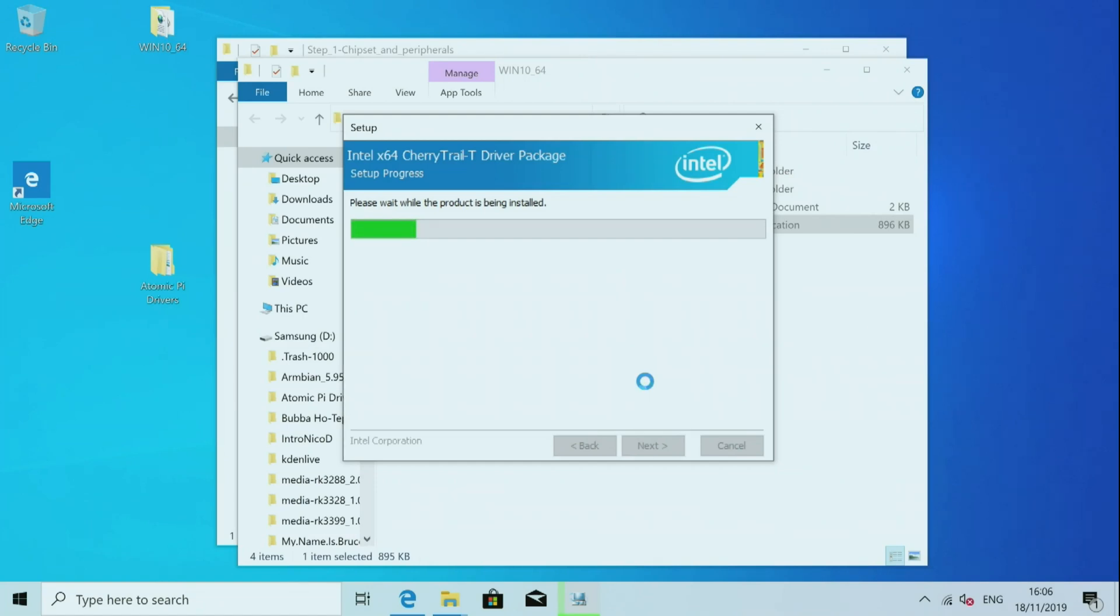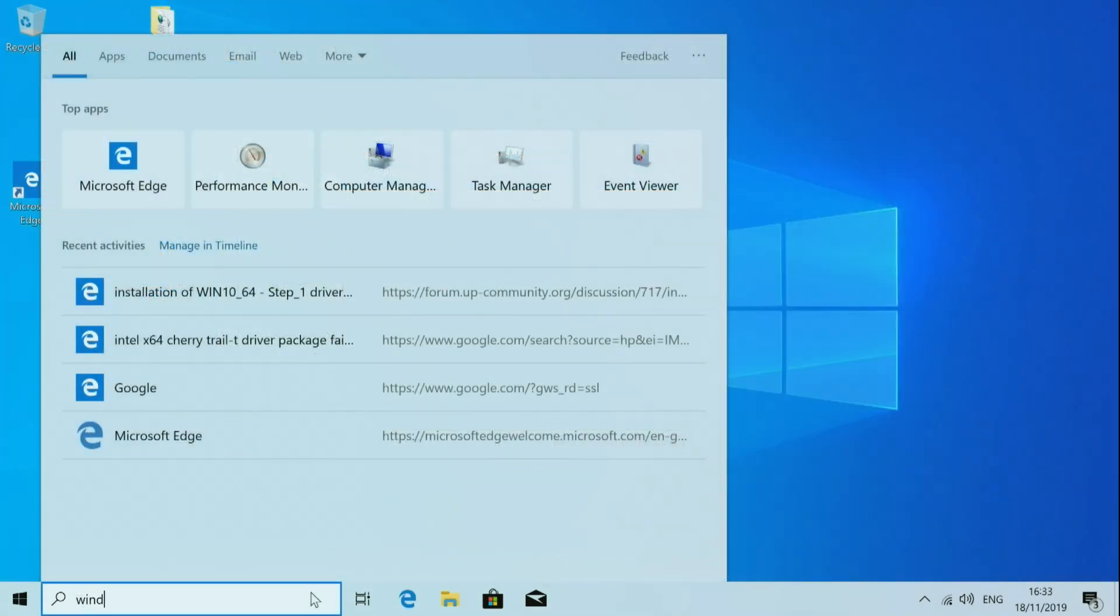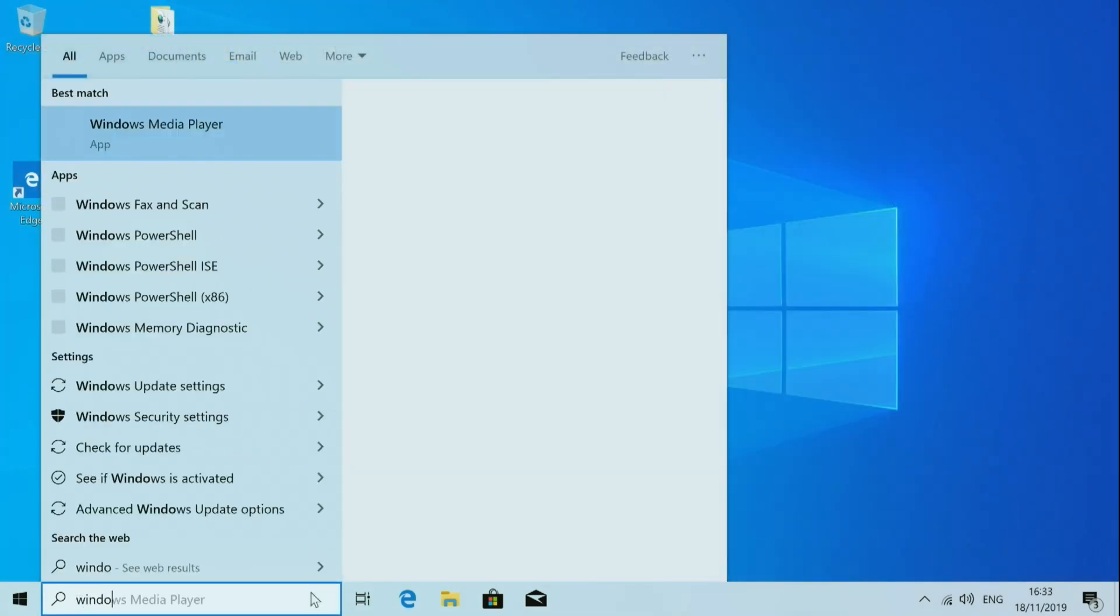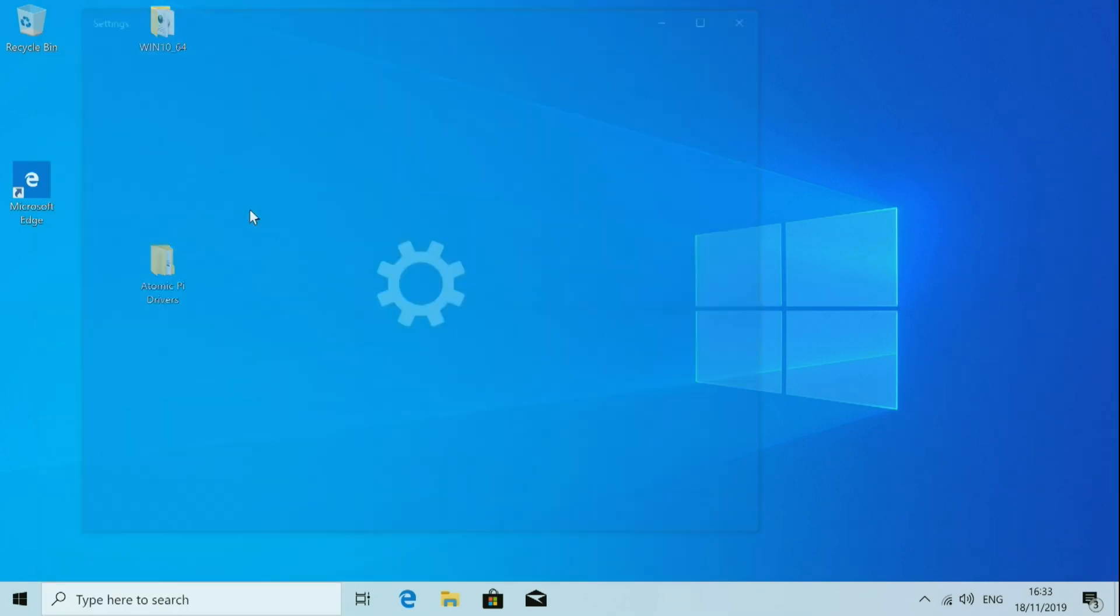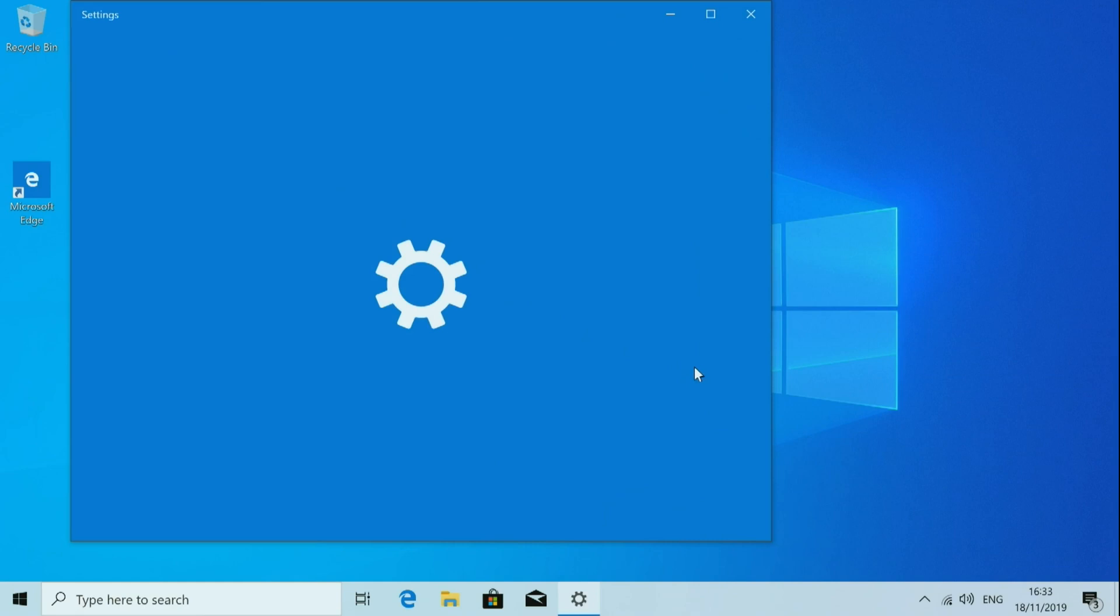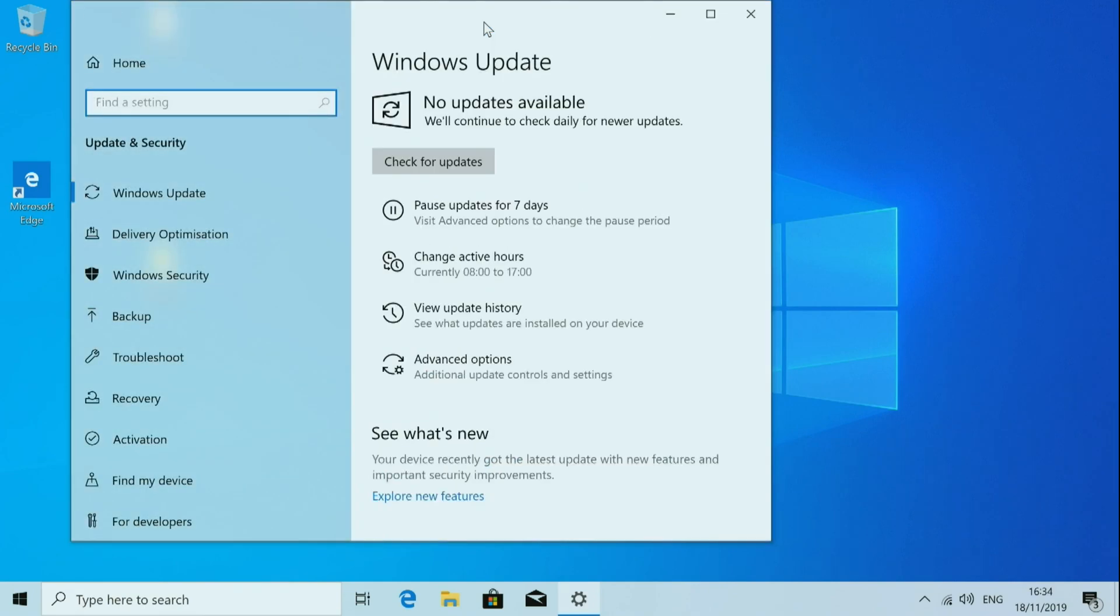And then the last thing you will have to do is of course Windows update. So for that we type in Windows update. And here it is. And we let it search for new updates. This can take hours or even a day. So just let it do.